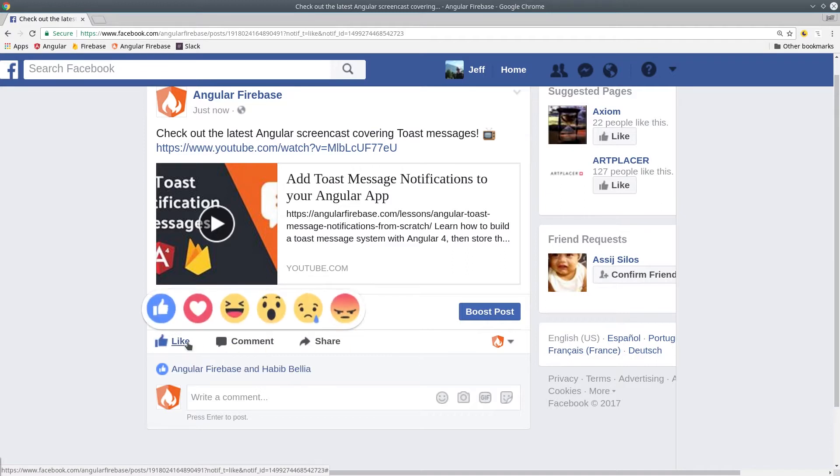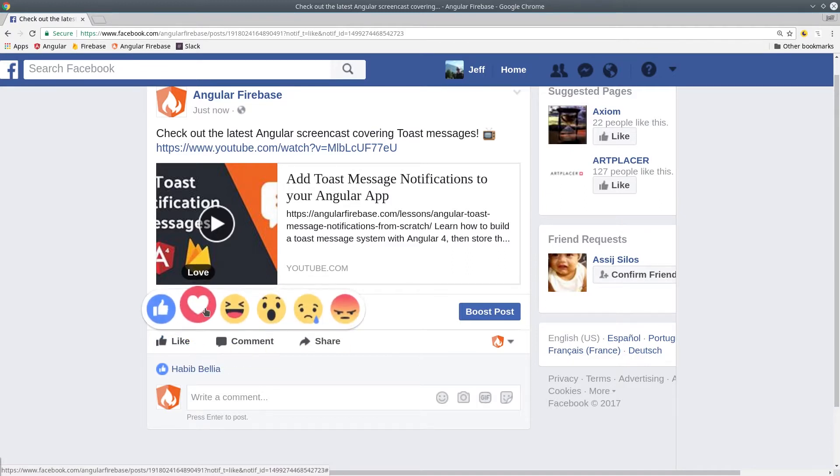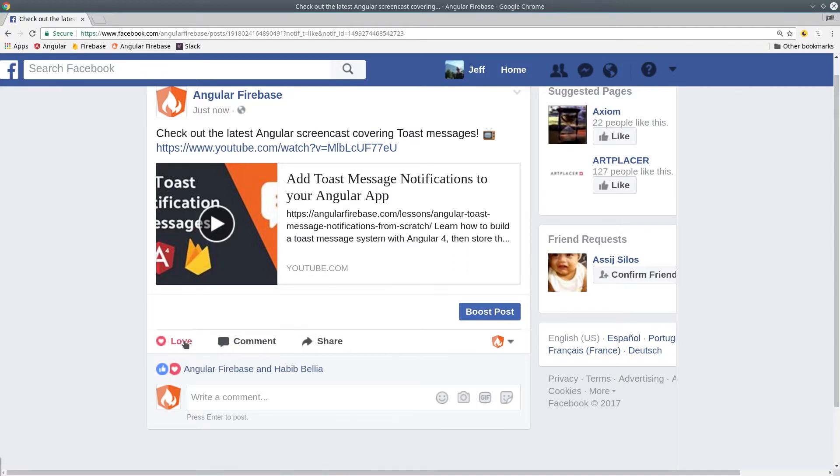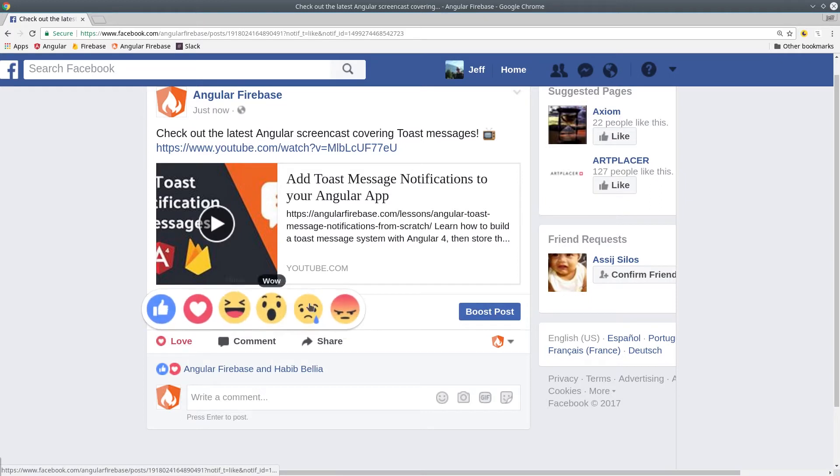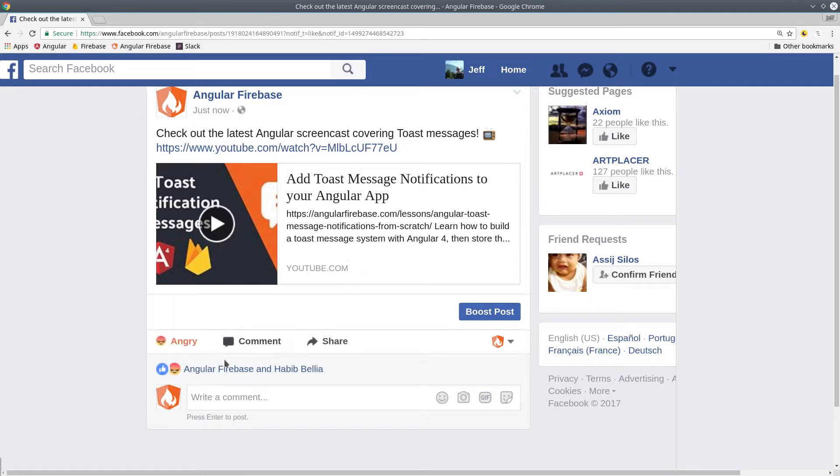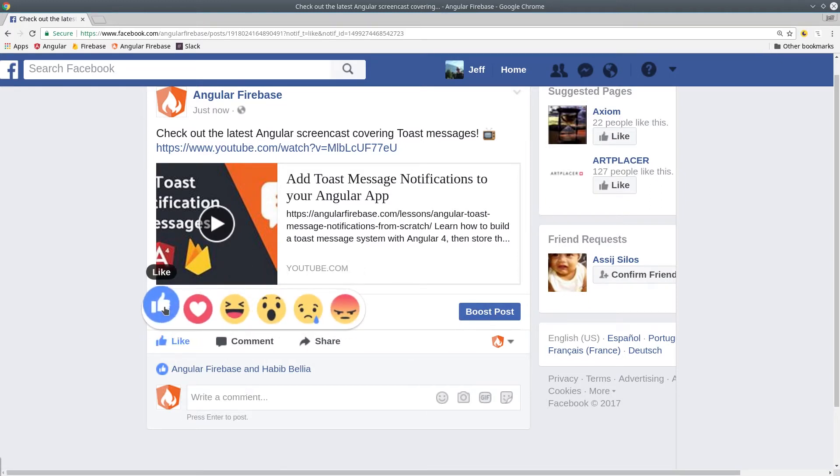You can hover over a like button which brings up a tooltip with all the different reactions. When you click a reaction it updates your own as well as the list of other users reactions below that.